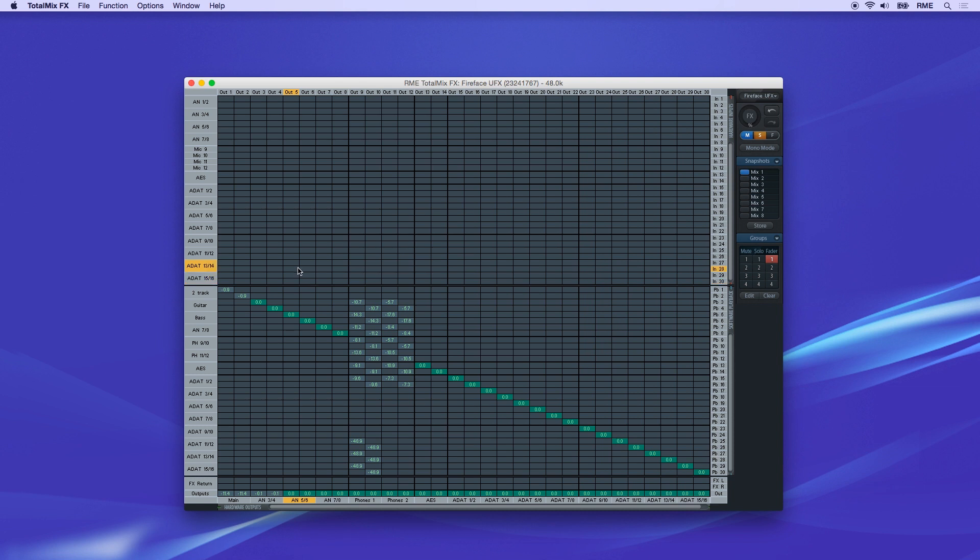To create a routing in the matrix view, just click the cross point for the input or playback channel and the desired output. For instance, to route Input 1 to Phones Out, just click the cross point of Input 1 and Phones 910.